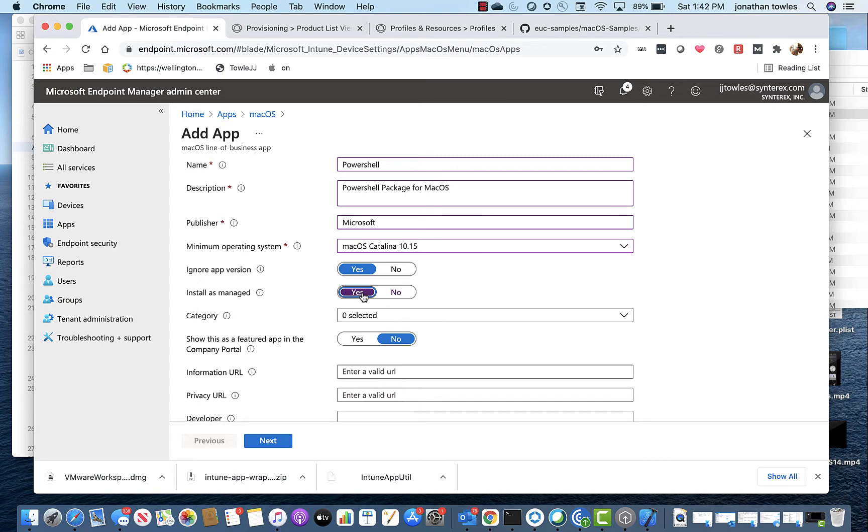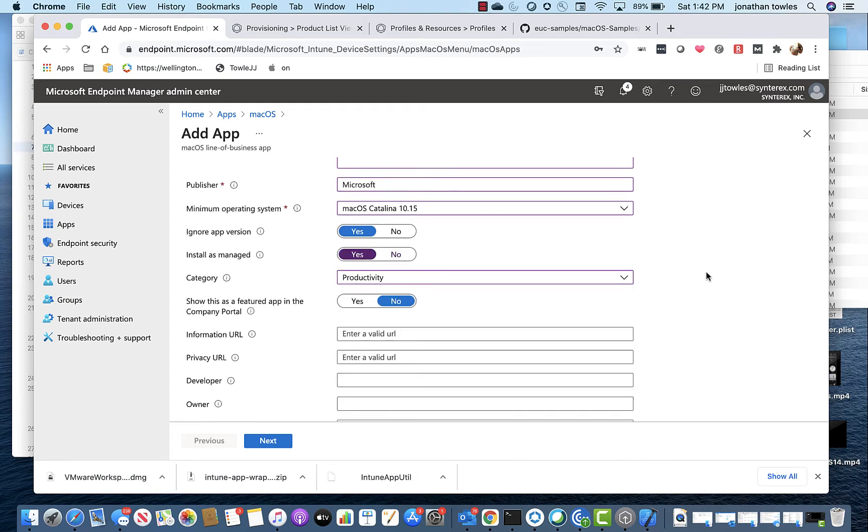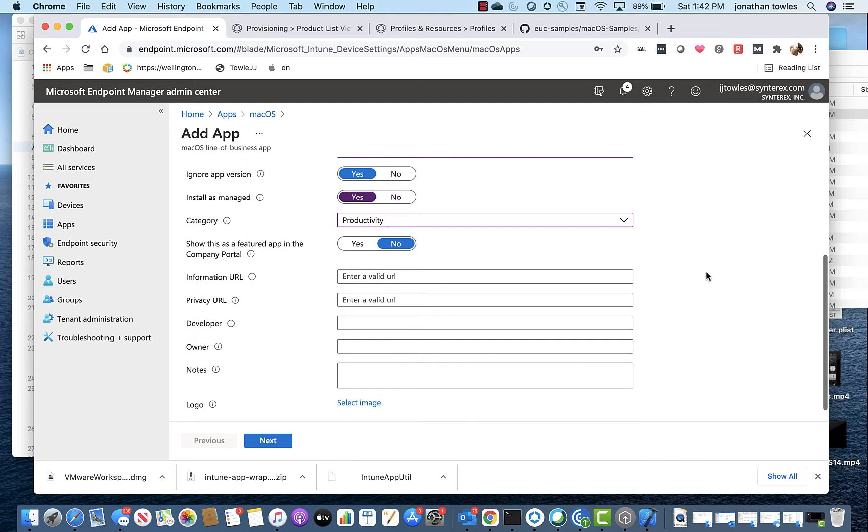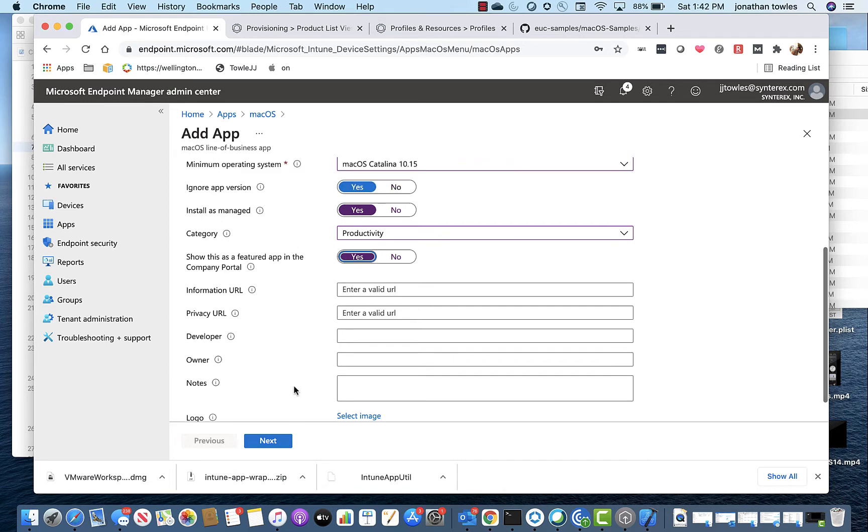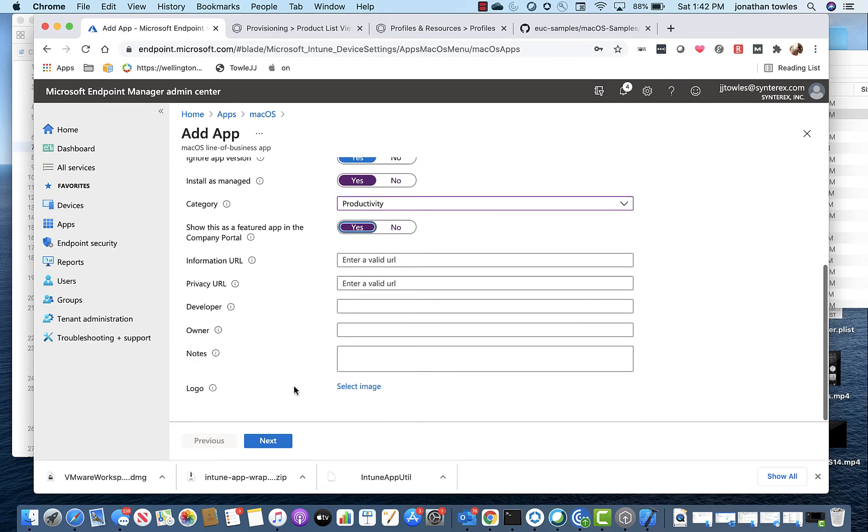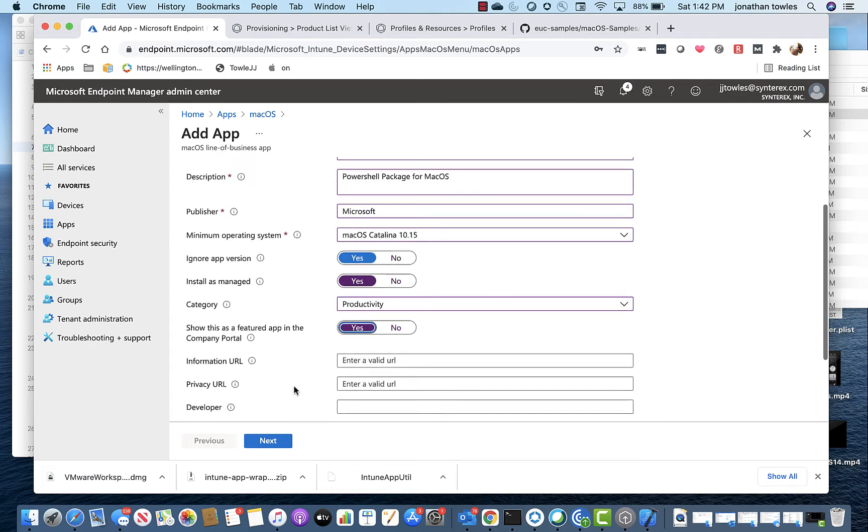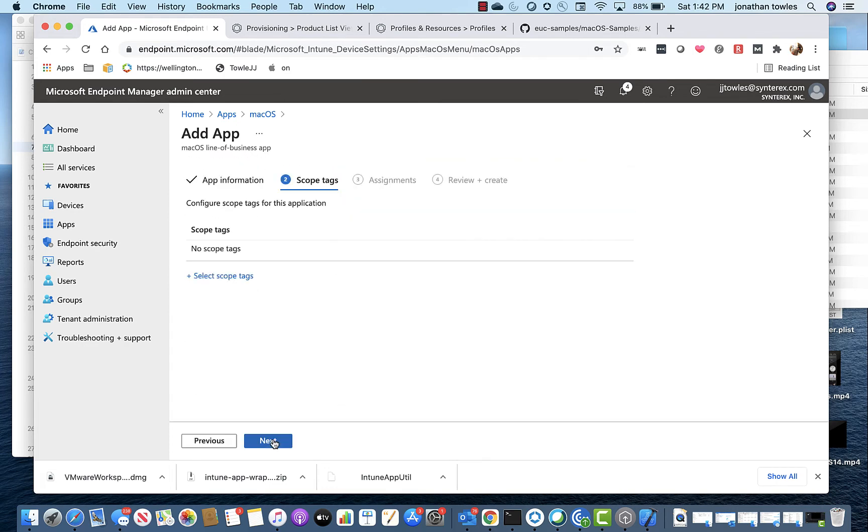I want it to be managed. I'm going to call it Productivity. We'll make it a featured app. And you can put information URL, privacy URL, etc. And you can upload a logo if you want. Totally up to you. I'm not going to go through all that. You'll hit Next.